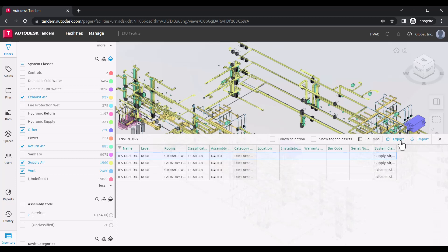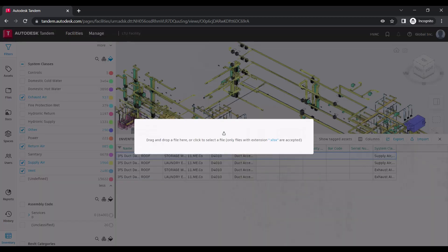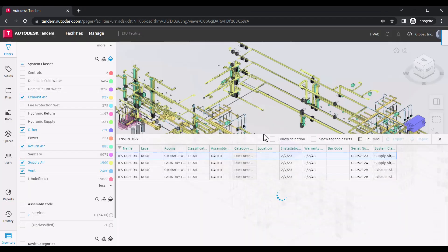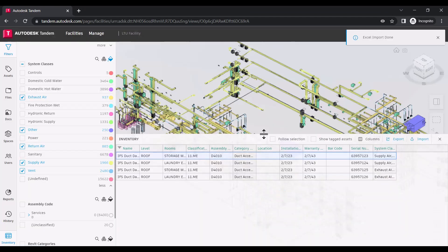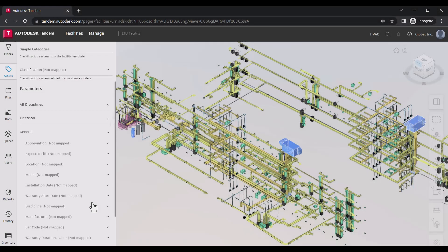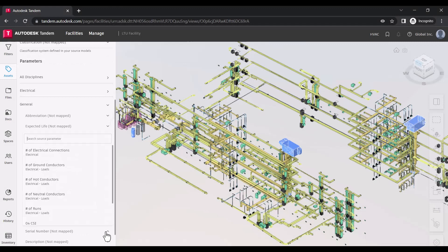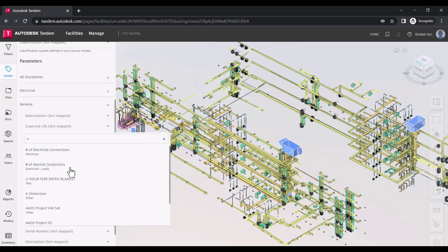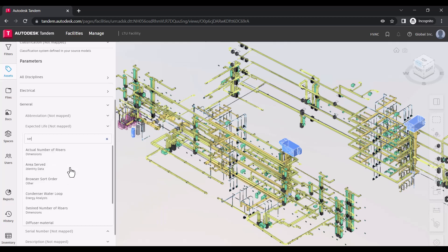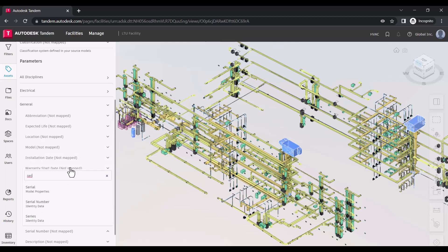In the case that you prefer to work with this data set within Excel, you have the option of exporting an Excel file and importing any changes or additions made. Lastly, for data that is already included in your Revit files, you have the option of mapping these values to the associated parameter sets.